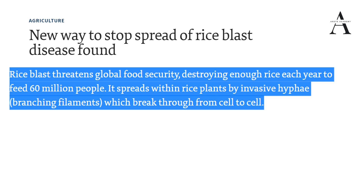This rice blast is basically an attack of fungi on rice, affecting our food security. It spreads within the rice plant by invasive hyphae — that branching filament, thread-like structure — which break through from cell to cell. This is how rice blast is attacked by fungi, specifically by hyphae, causing harm to the rice.